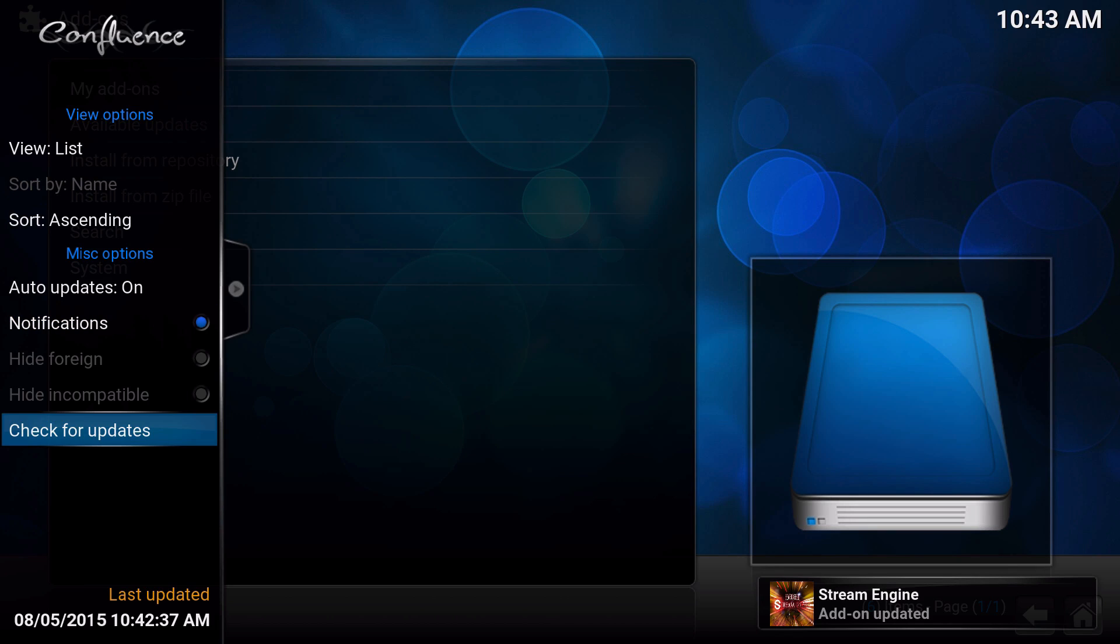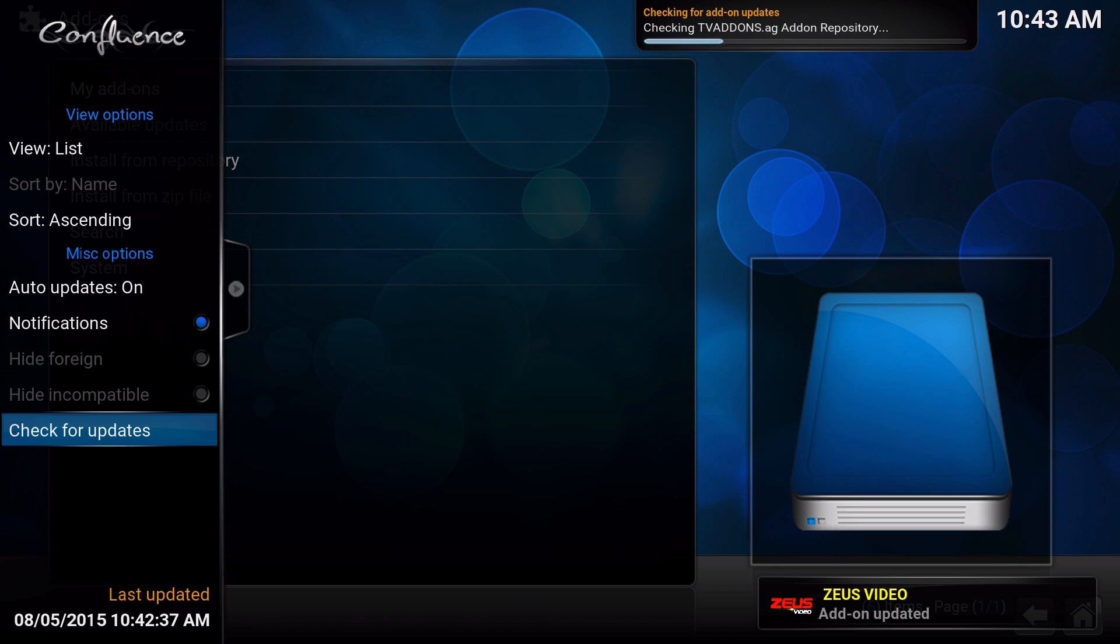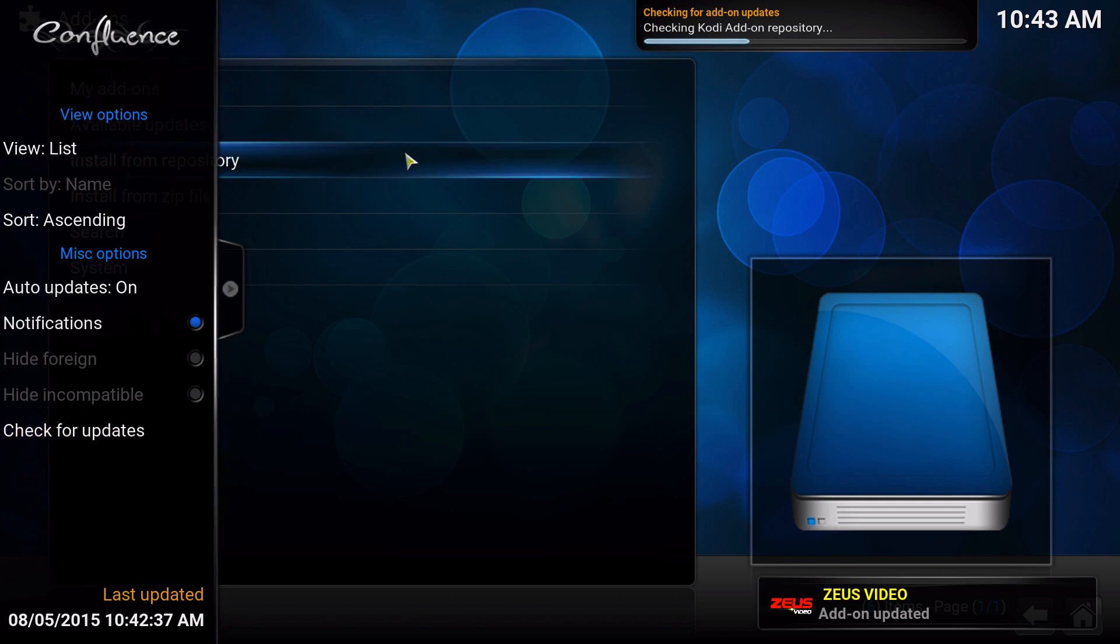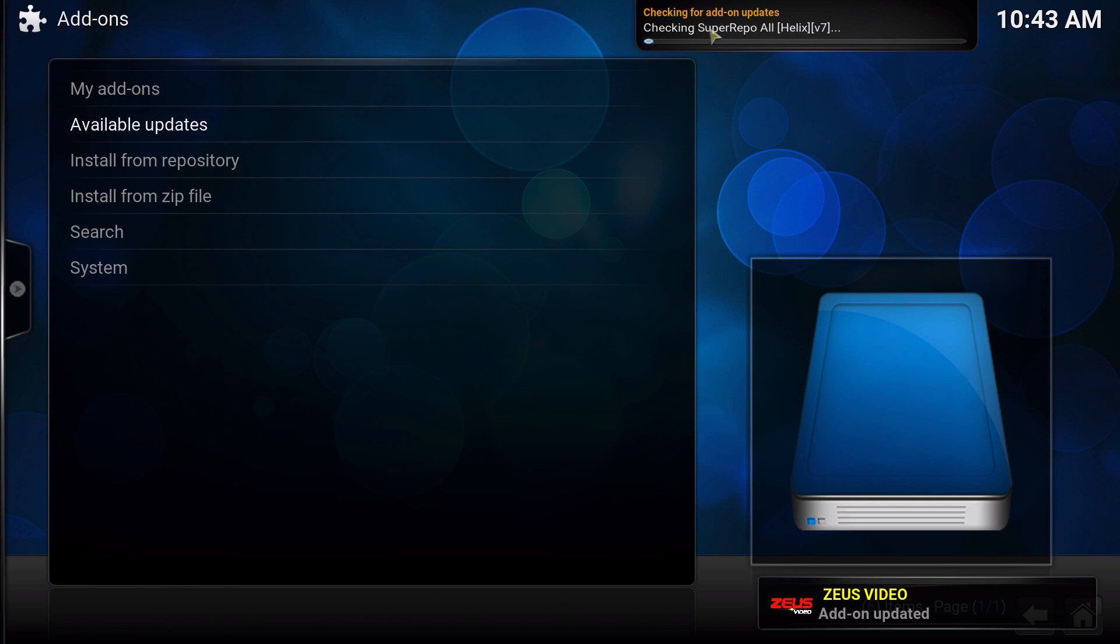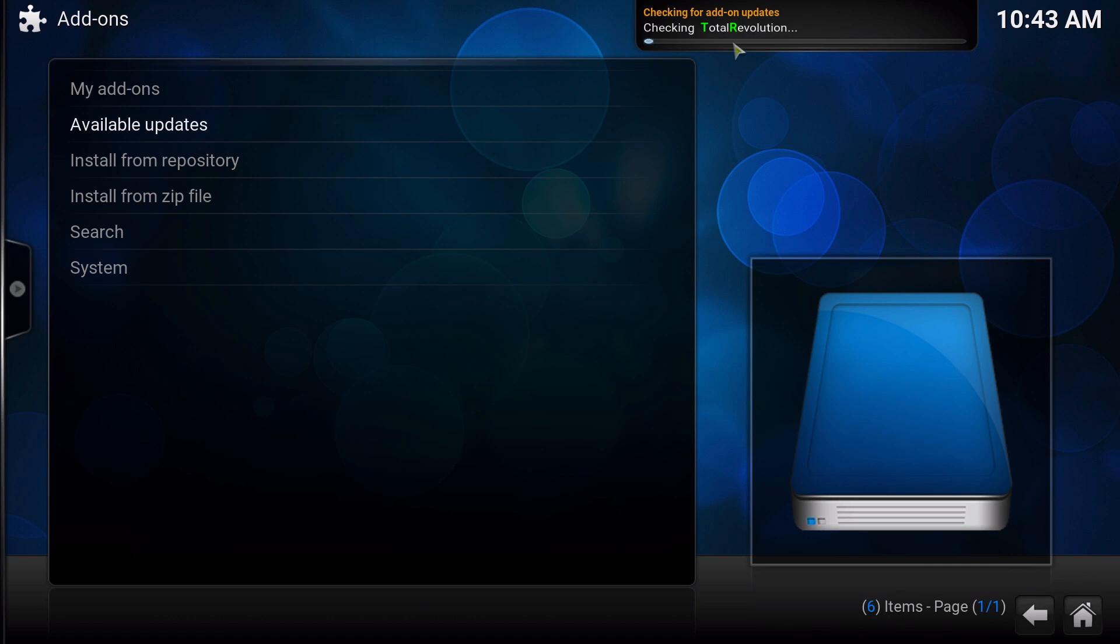Then you could always go all the way down where it says 'Check for updates' and then I'll just check it. As you can see on the very top, it's checking all the repositories that I have installed.